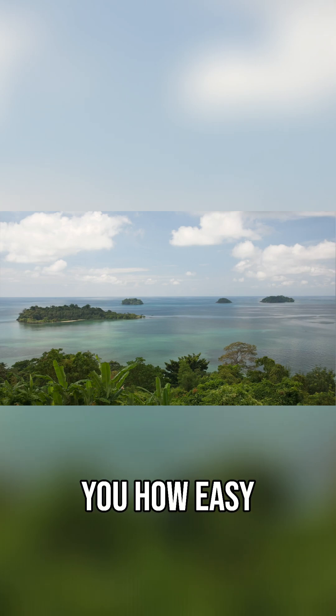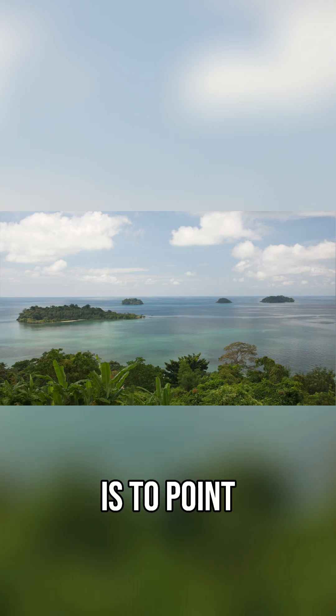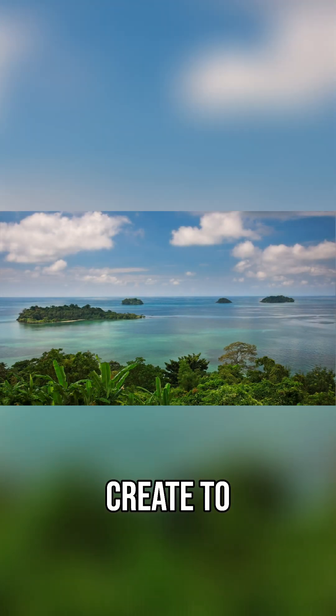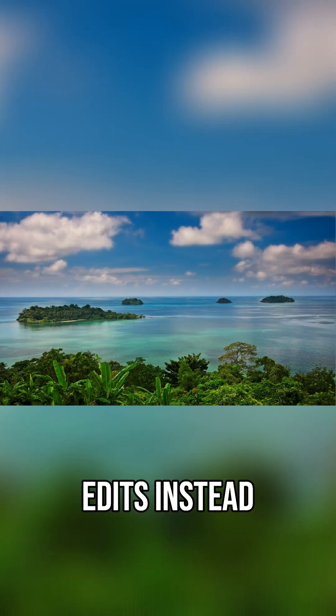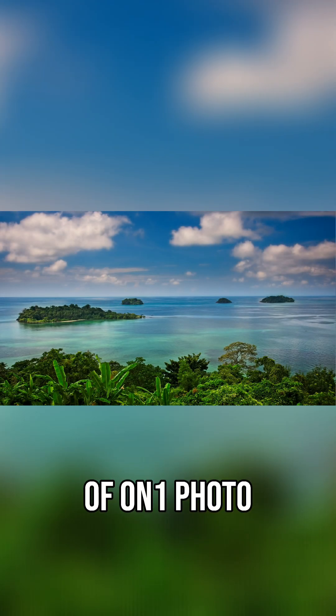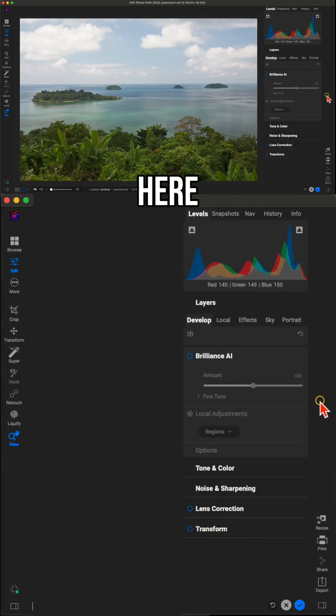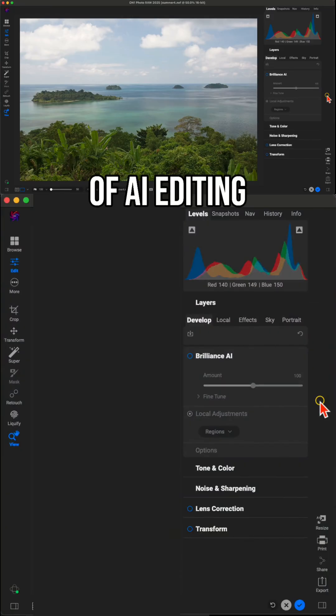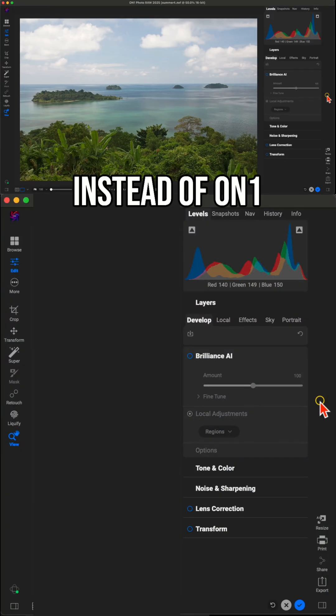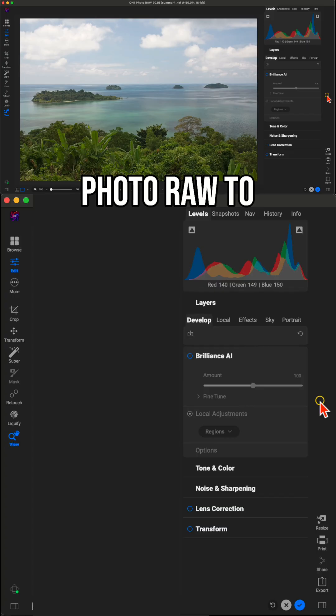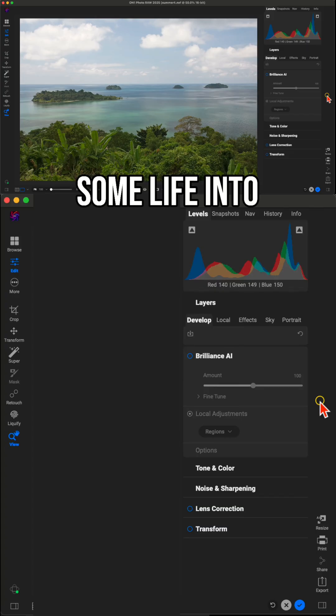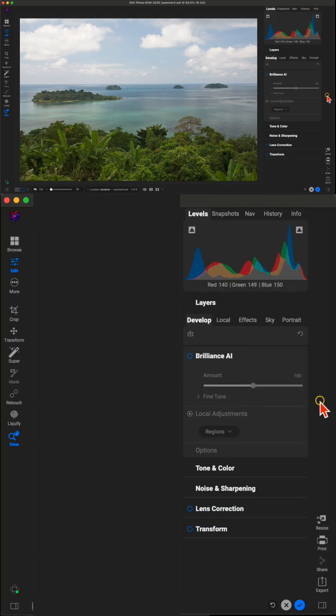In this lesson, I'm going to show you how easy it is to point, click, and create to build stunning edits in On One Photo Raw 2025. This photo here, let's use a couple of AI editing tools inside of On One Photo Raw to bring some life into the scene.